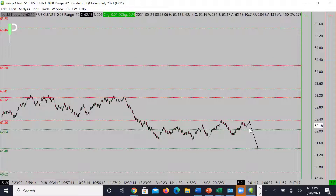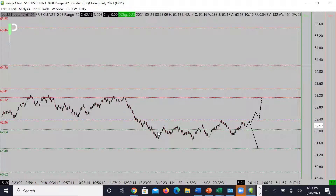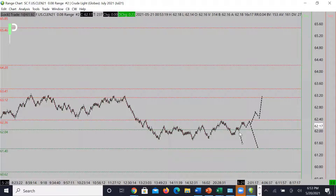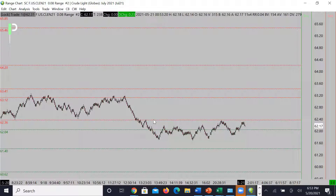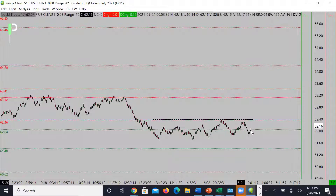Above this area, if we can finally get through, look for a continuation back up to 63.12, then 63.41. I'd ideally like to see a bounce off 62.04 — we already had one and it's trying to push through. If not, I'm looking for a continued short at the minor level of 62.36, or get back underneath 62.04 and look for continuation to the downside from there.